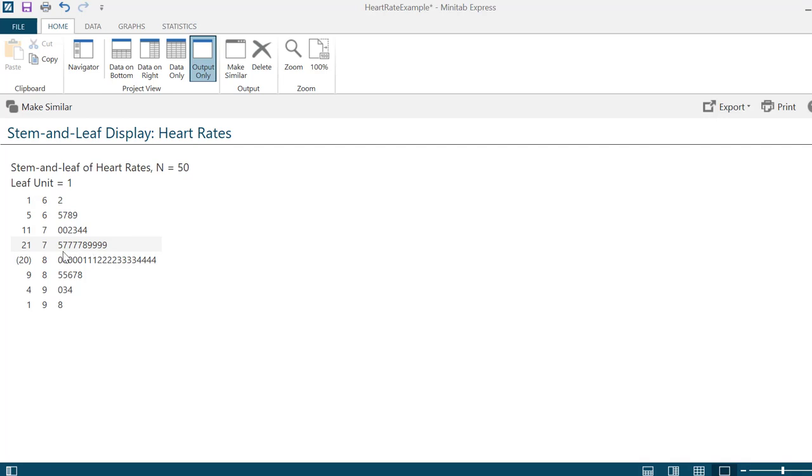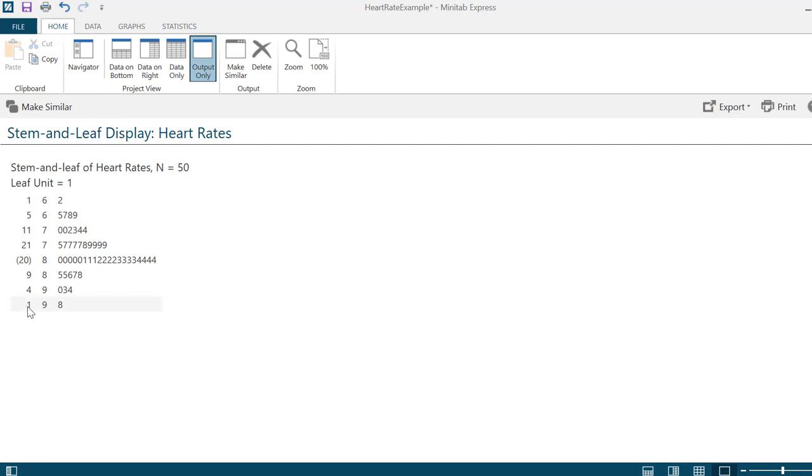This row by itself contains twenty values, and in this row the median will be placed. Looking after the row that contains the median, you can think of it as cumulatively working from the bottom up. This row here where the stem is nine and the leaf is eight, I know there's a value of 98 in my original dataset. It has one value in this row.